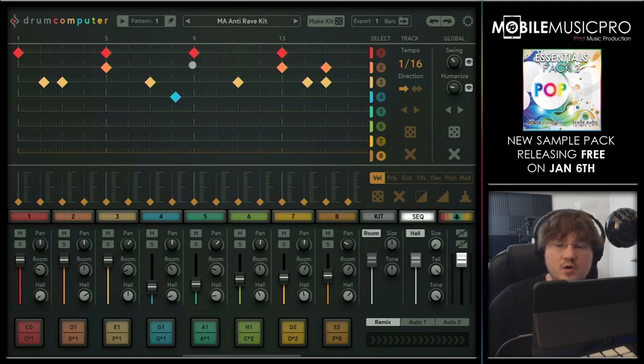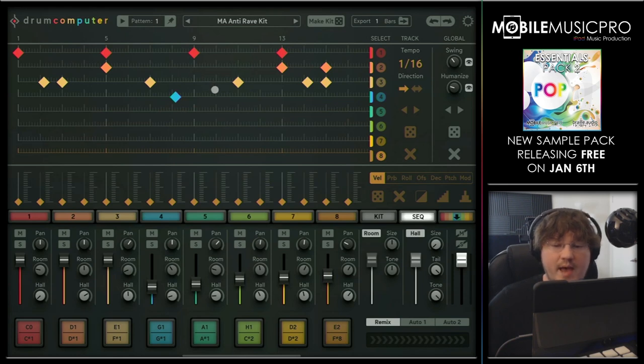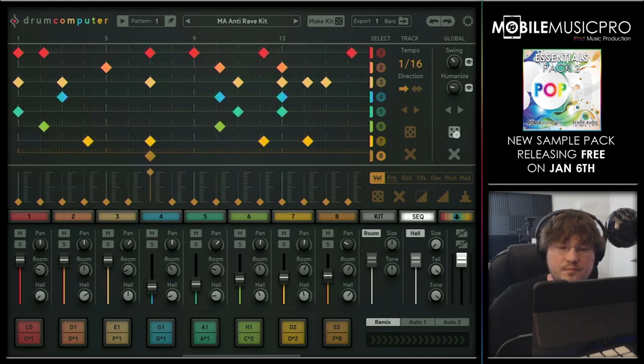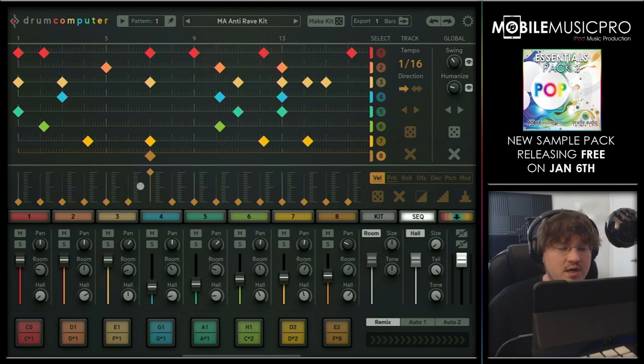Very cool. Now let's go ahead and randomize this pattern. To do that, we'll just tap on this dice button here, and as you can see it generated a new pattern. Let's hit play and keep generating a few of these patterns.